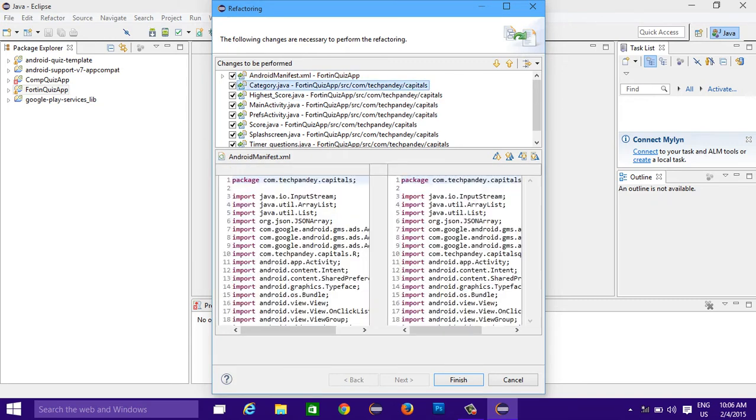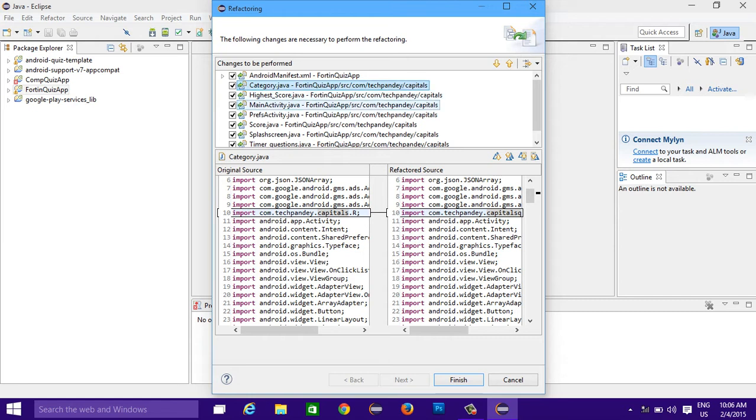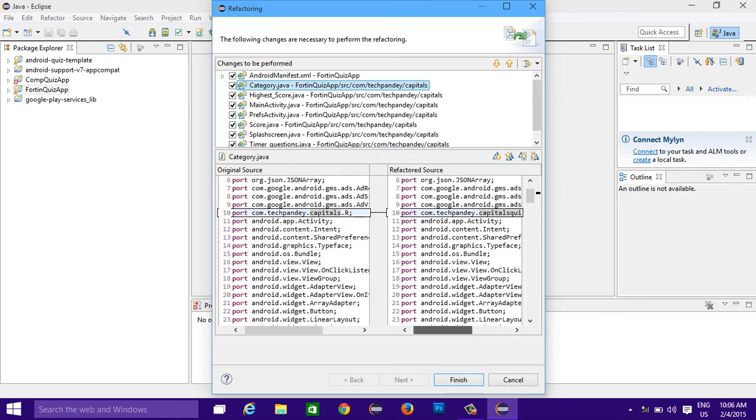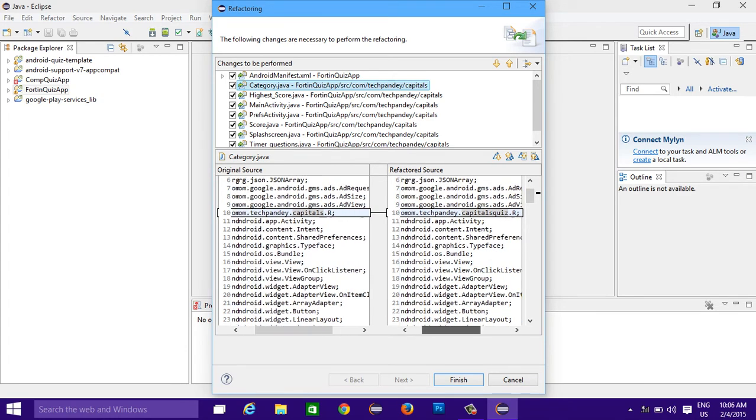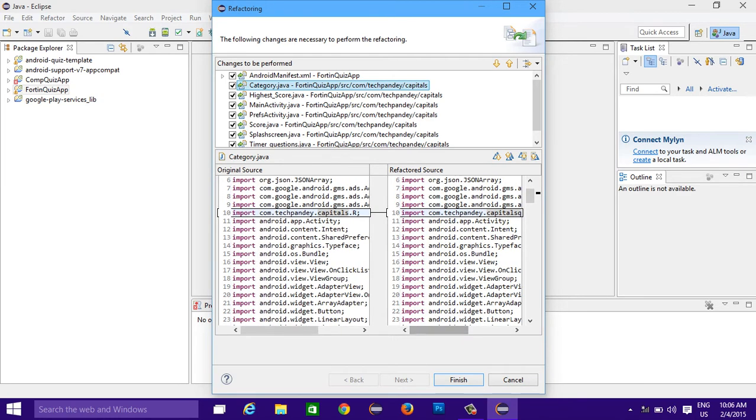It is XML, Java, and all the files where my package name is com.tech.a.capitals, and it will be changed to the new package name. Now you need to click on finish, it will change.